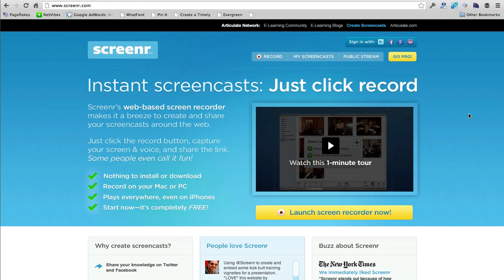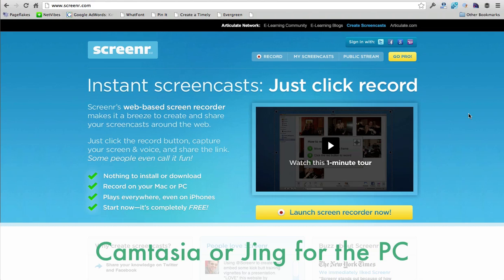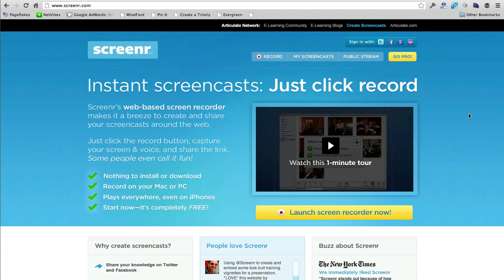So I generally use a program called ScreenFlow, which is for the Mac, and there's also something called Camtasia or Jing for the PC.